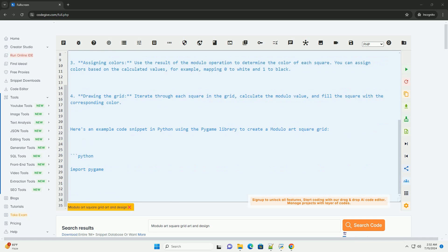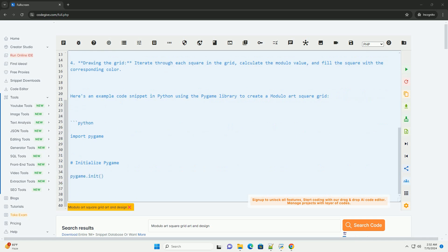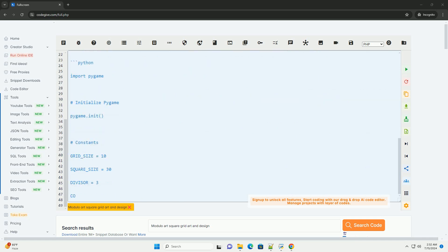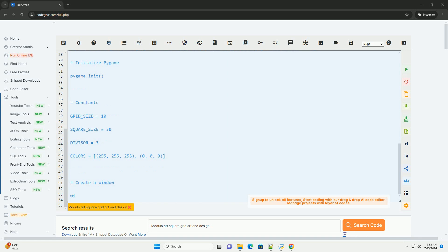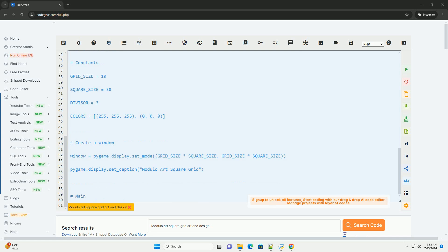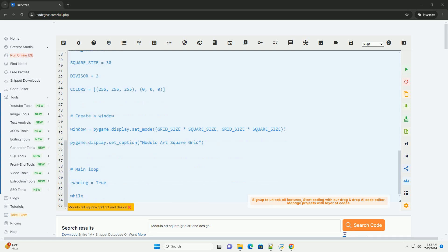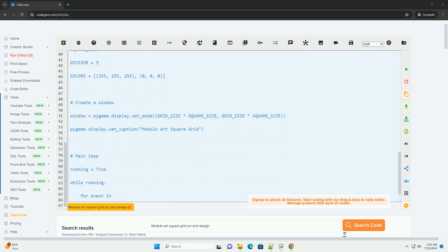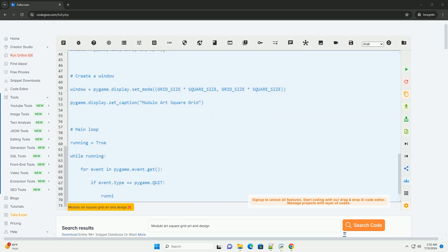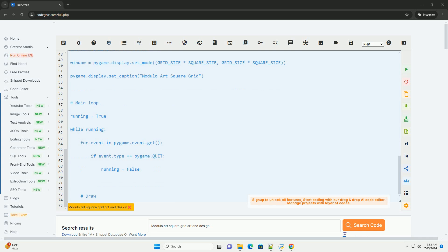Here's a step-by-step tutorial on how to create Modulo Art using a square grid. 1. Setting up the grid: decide on the size of your grid, number of rows and columns. For this tutorial, let's create a 10x10 grid.